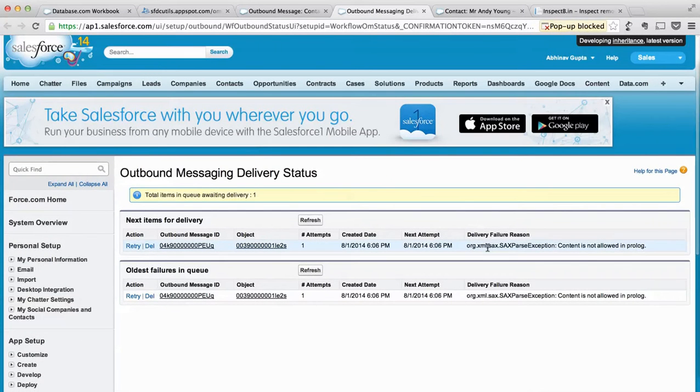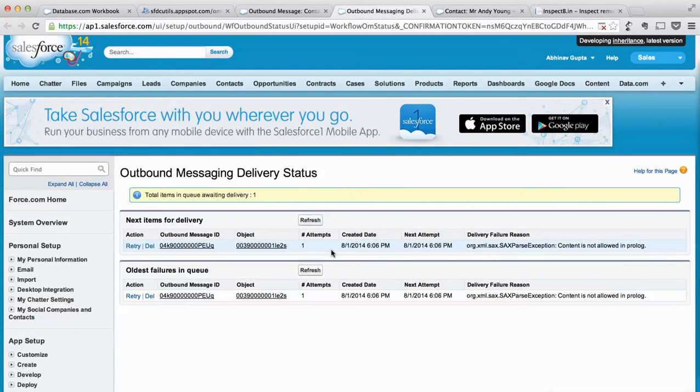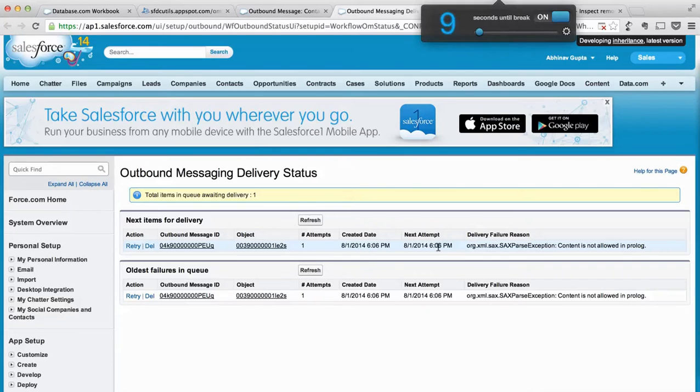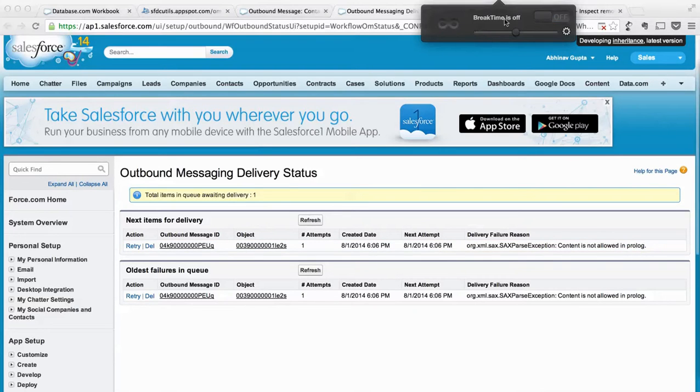For Salesforce, actually it is not yet delivered. It assumes that it failed and it will next try it after 606, so it's almost after some time. Let me try it again and see what happens.